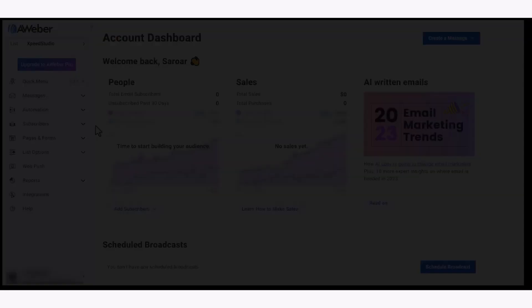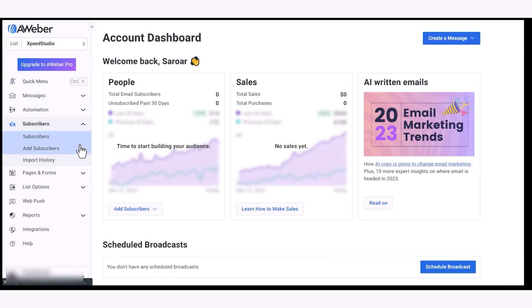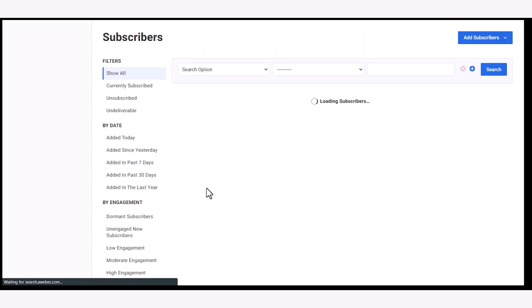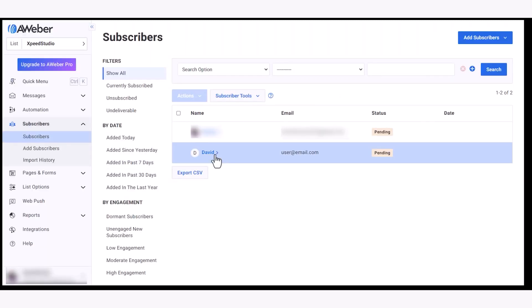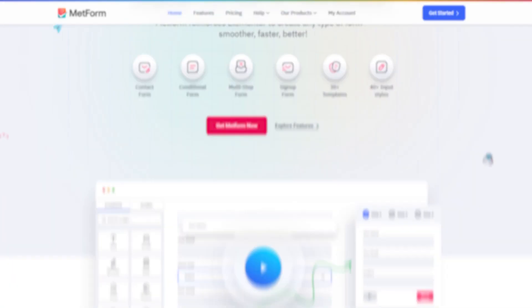Now go to your Aweber account dashboard and click on the subscriptions from the sidebar. In the subscribers list, you'll find subscriber information from the form submission.